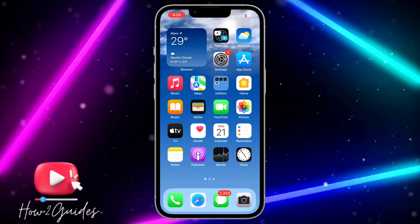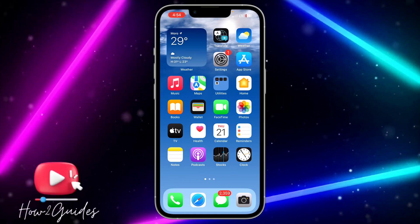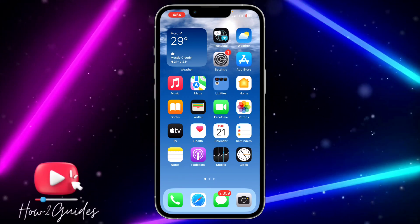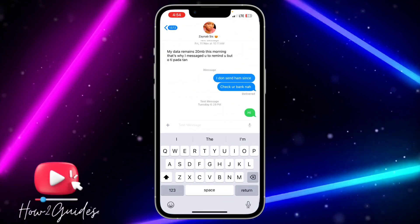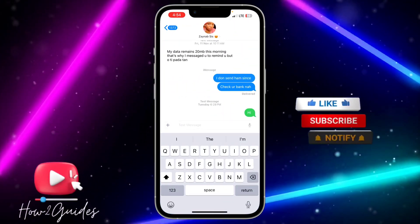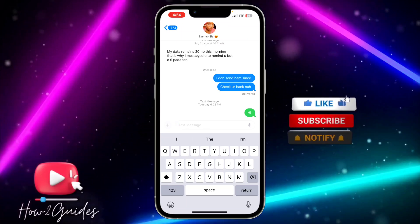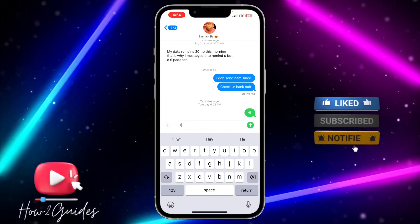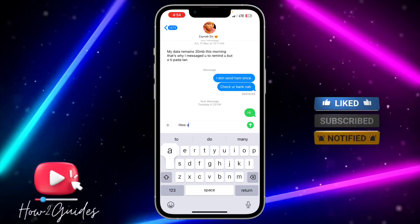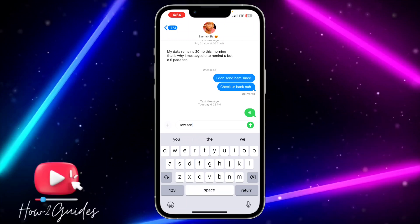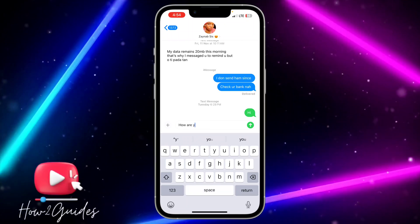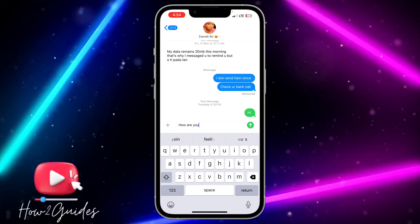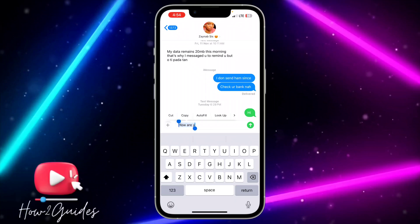With the latest update of iOS 17, predictive text is enabled on your iPhone. This is how it works — your iPhone is going to monitor your keyboard and anytime you are typing, it's going to predict what you are going to type next. So let me type something to show you.